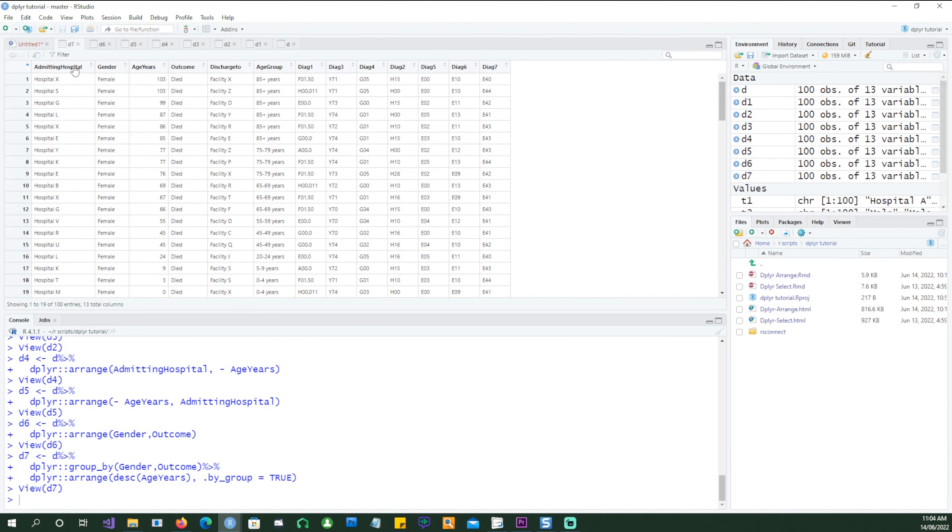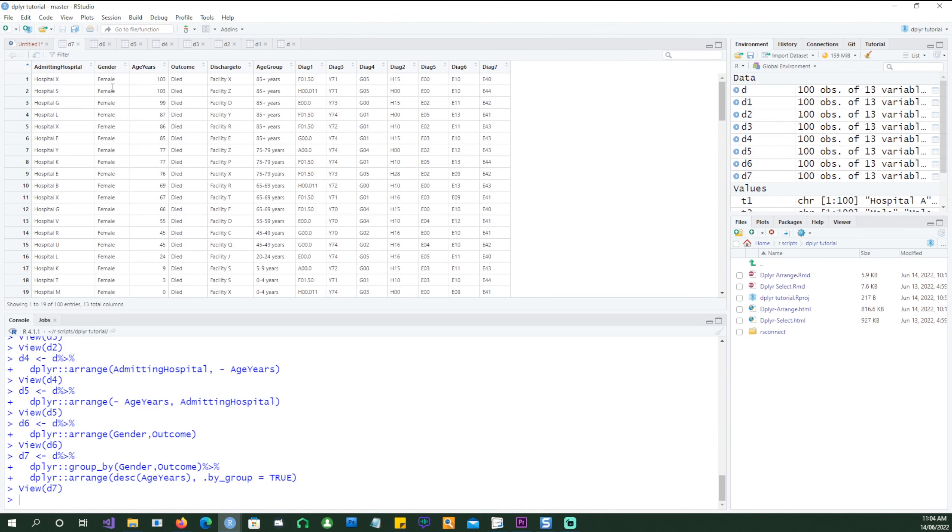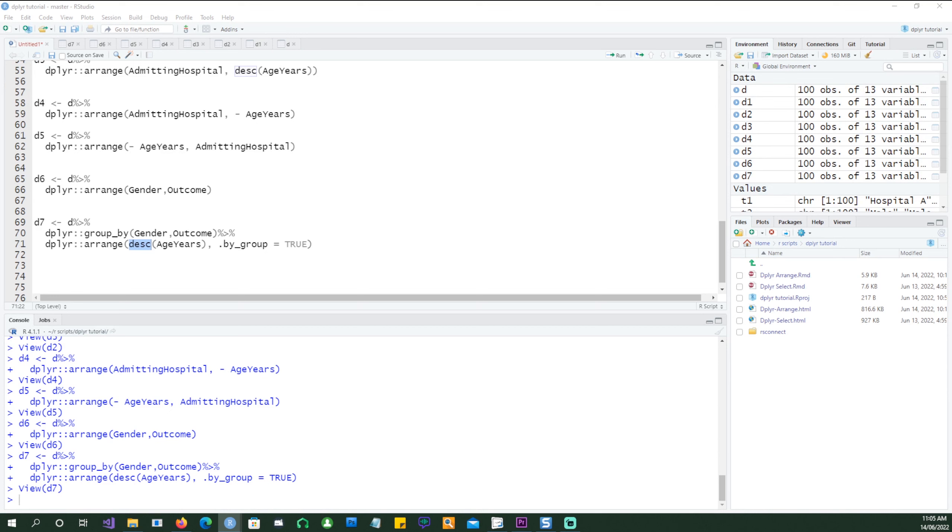So if we run it we are going to get exactly the same result which we would have gotten if we just put the age into the arrange command in the previous example like gender, outcome, age years but we are trying to do things differently and I'll tell you why in the next step. So we have the data ordered by gender, outcome and also by age years.